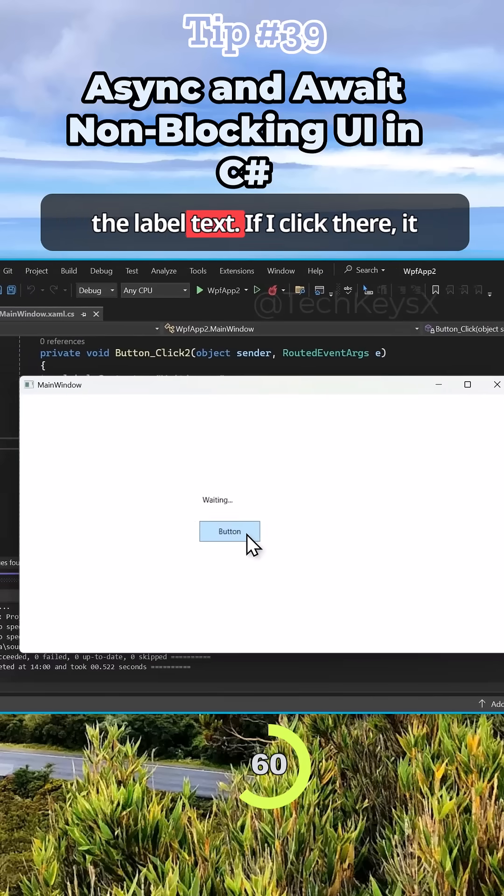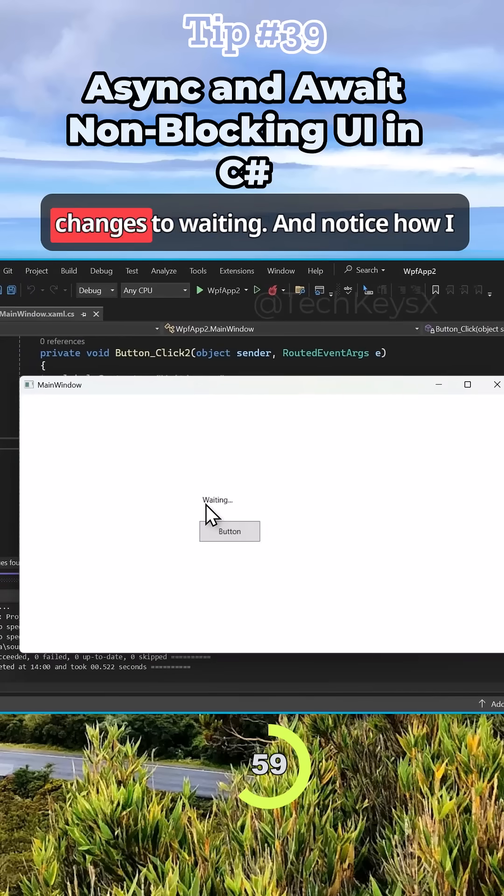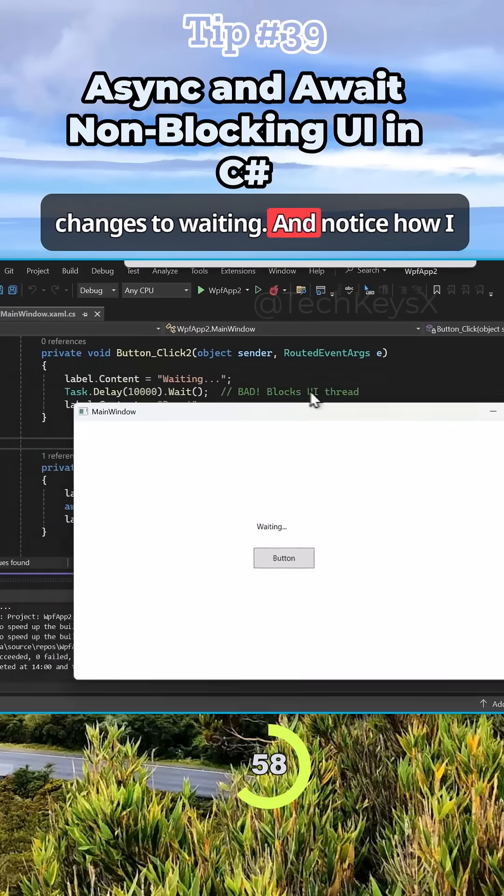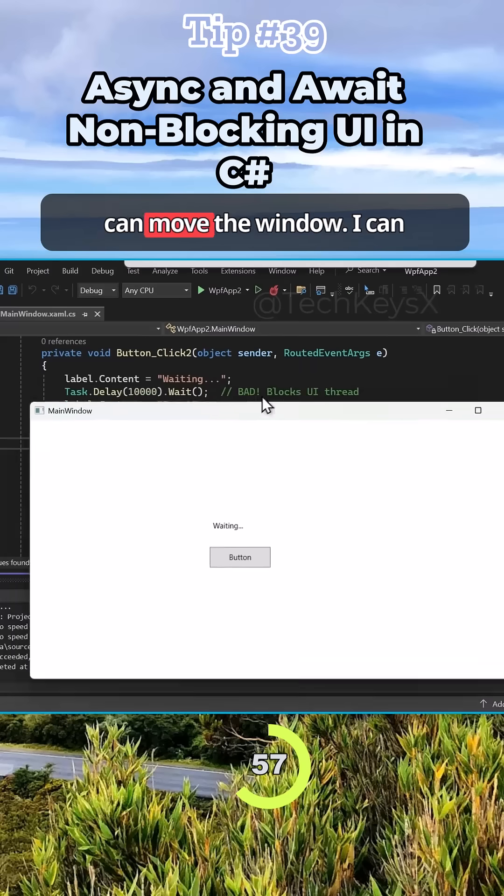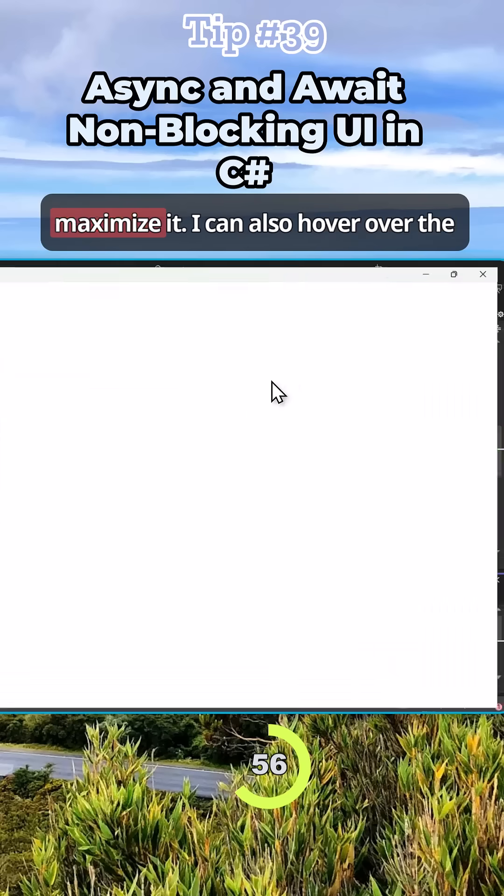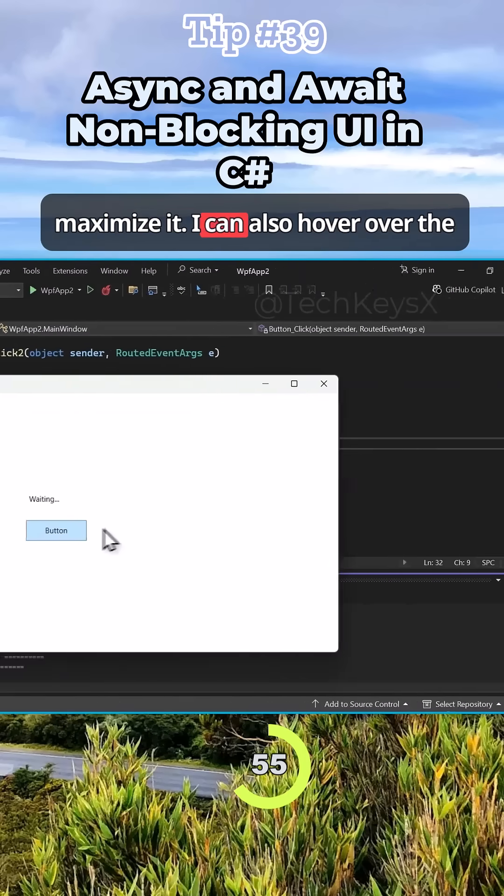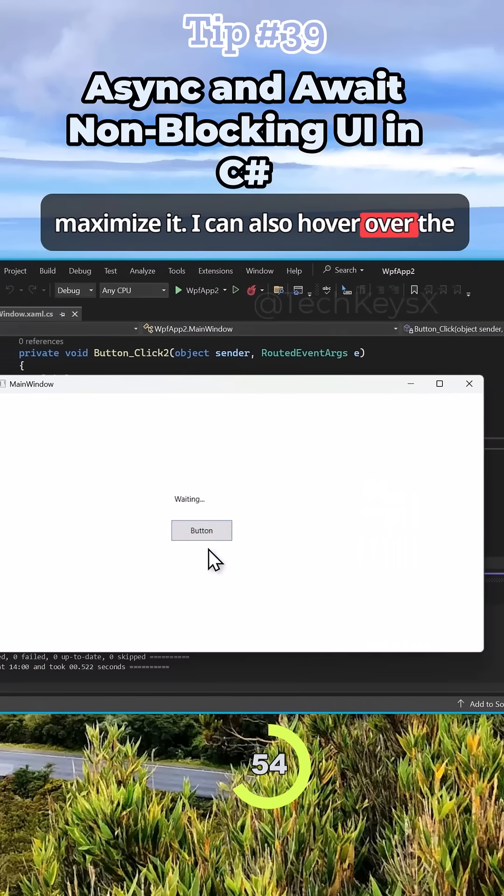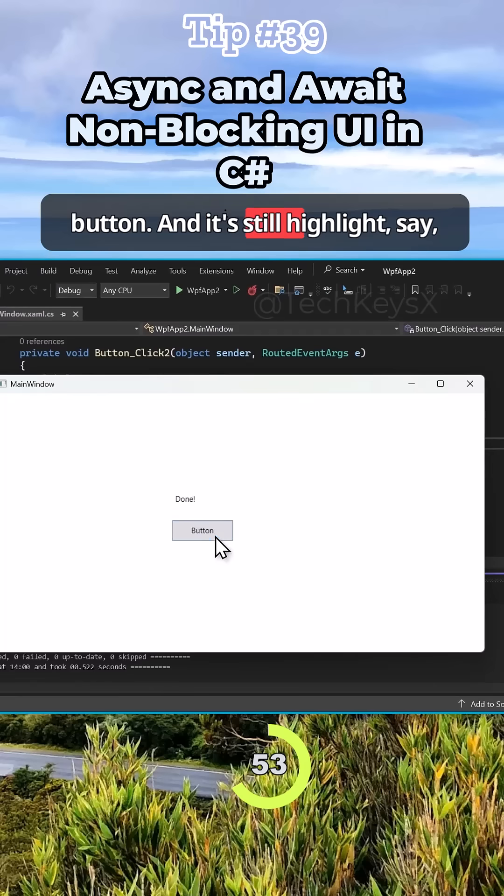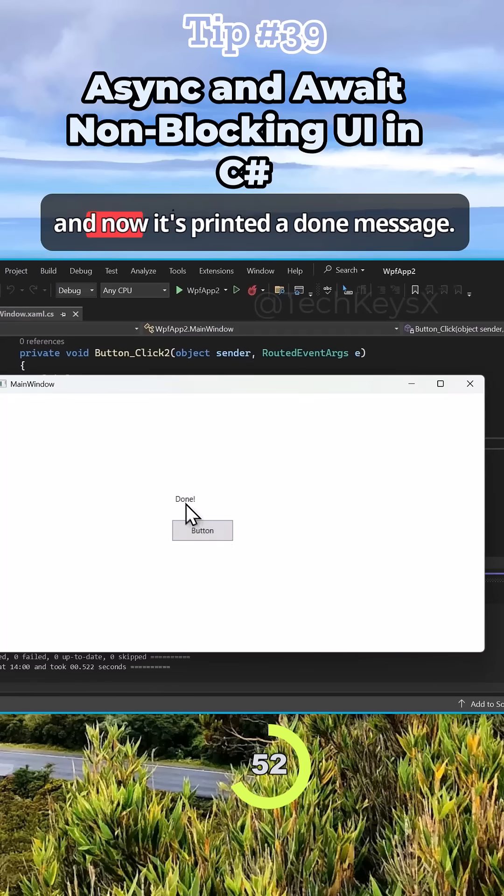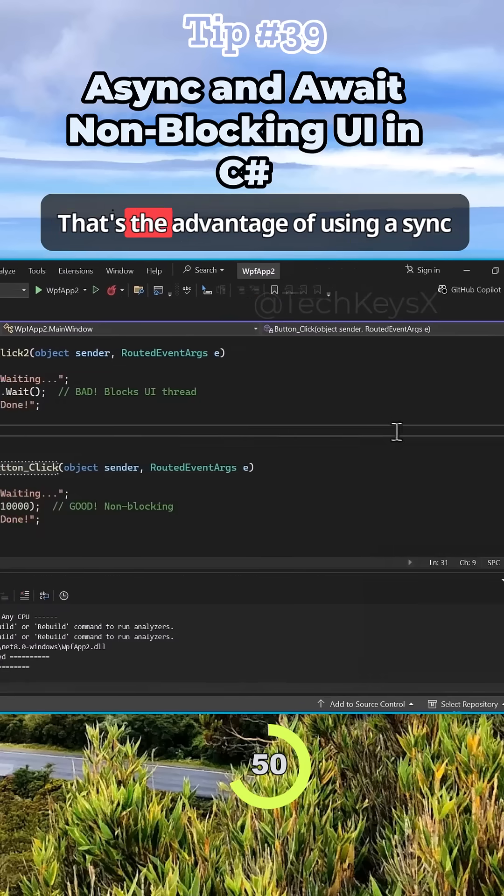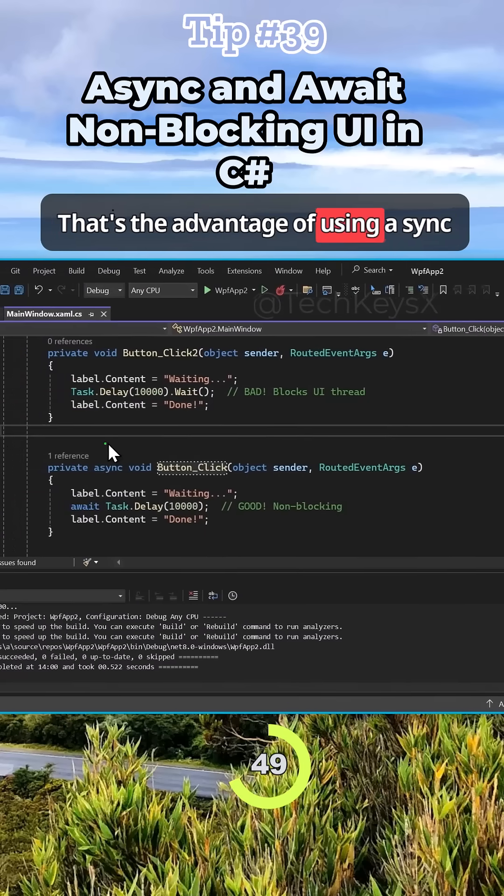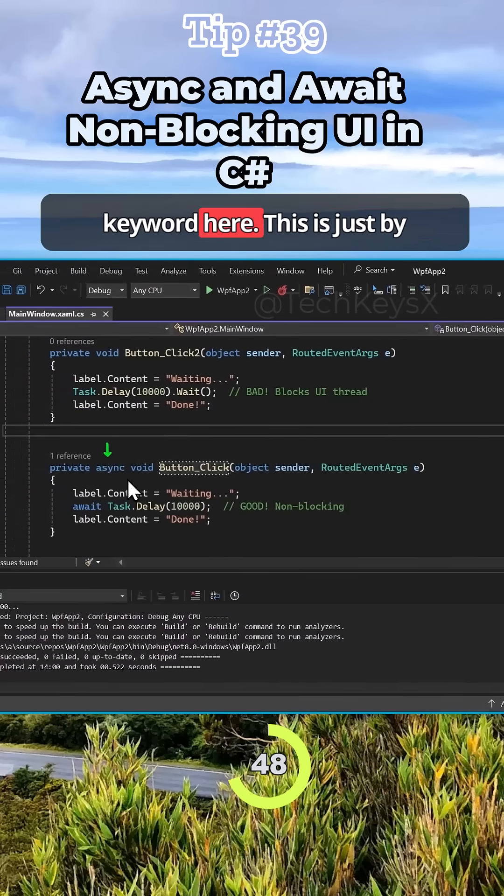You see the label text? If I click there, it changes to waiting. And notice how I can move the window, I can maximize it. I can also hover over the button and it still highlights it. And now it's printed a done message. That's the advantage of using async keyword here.